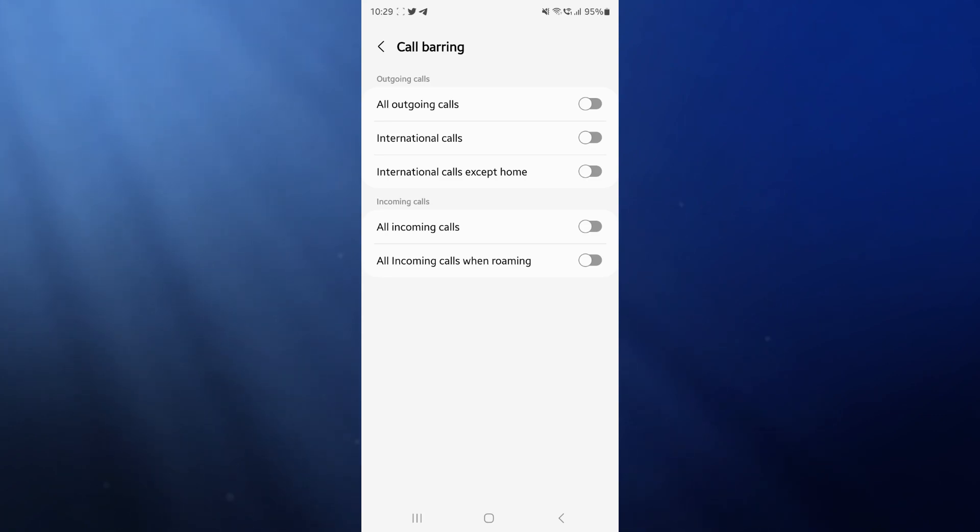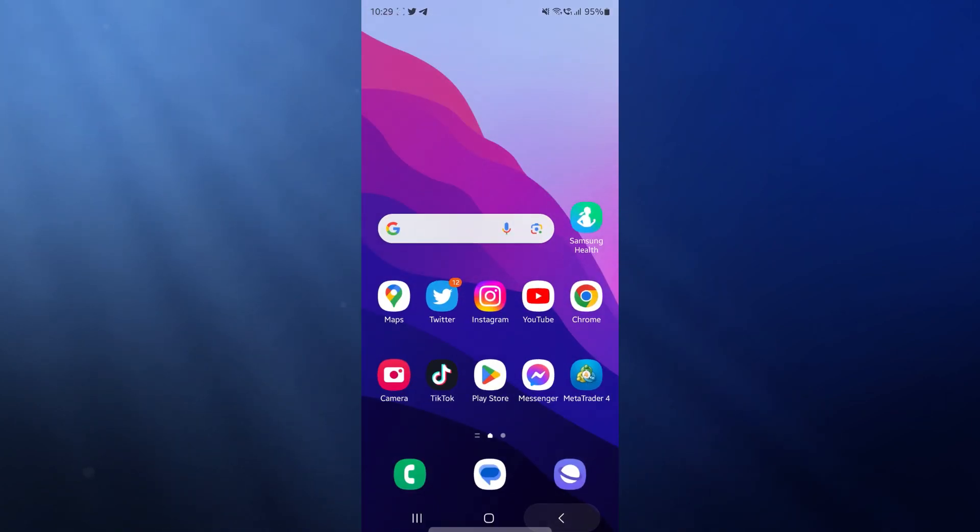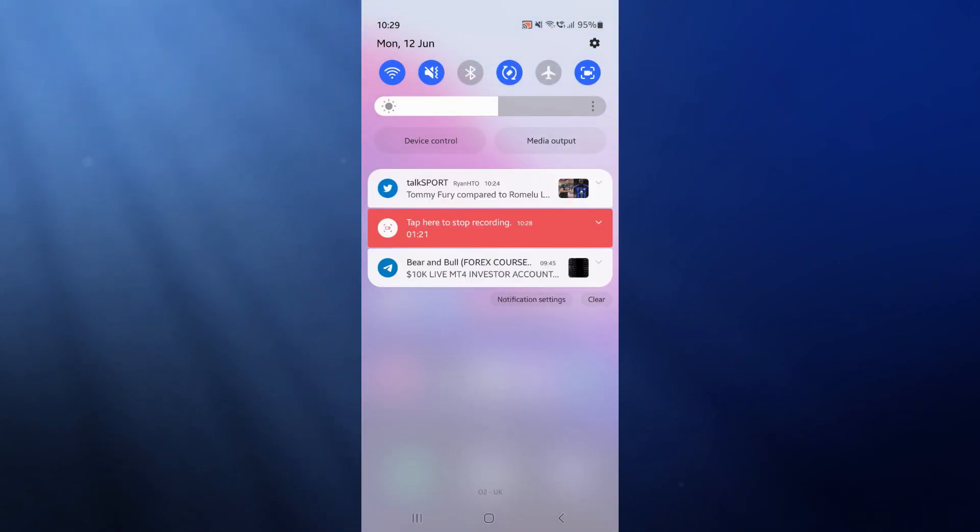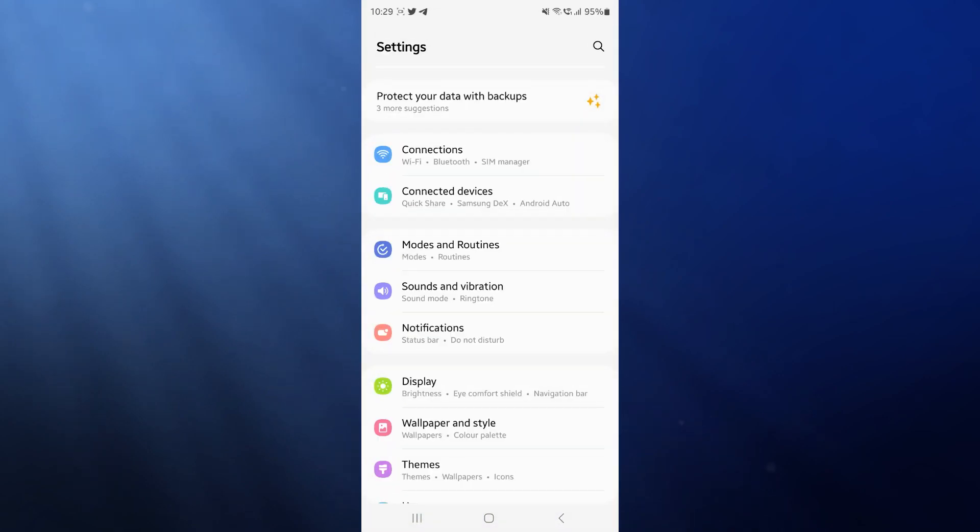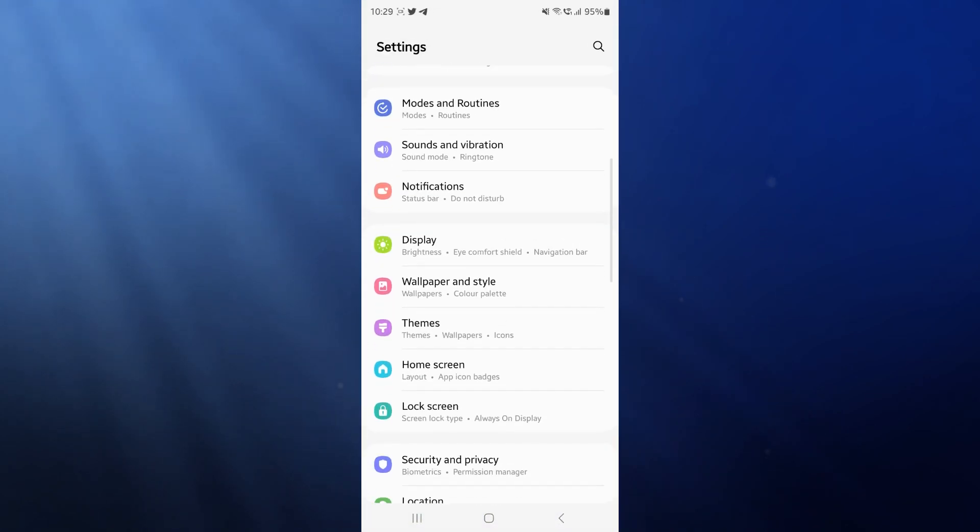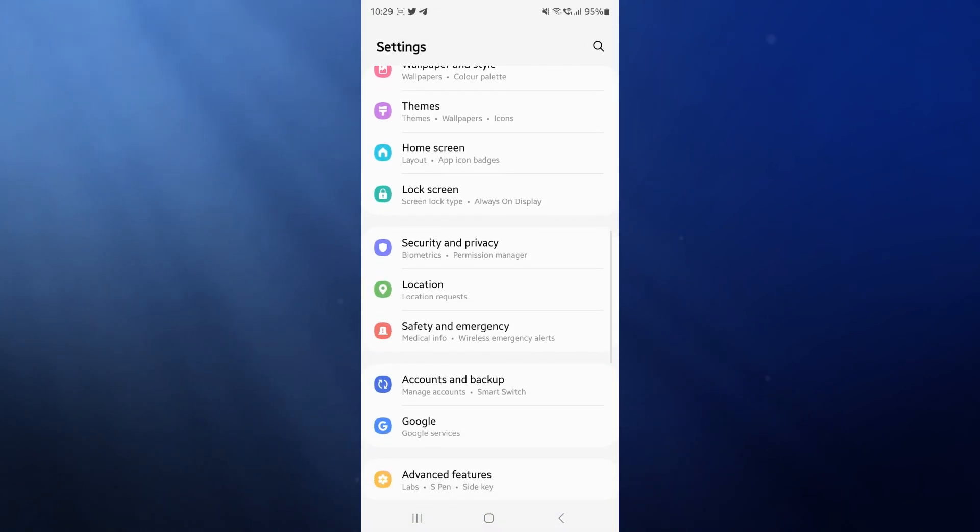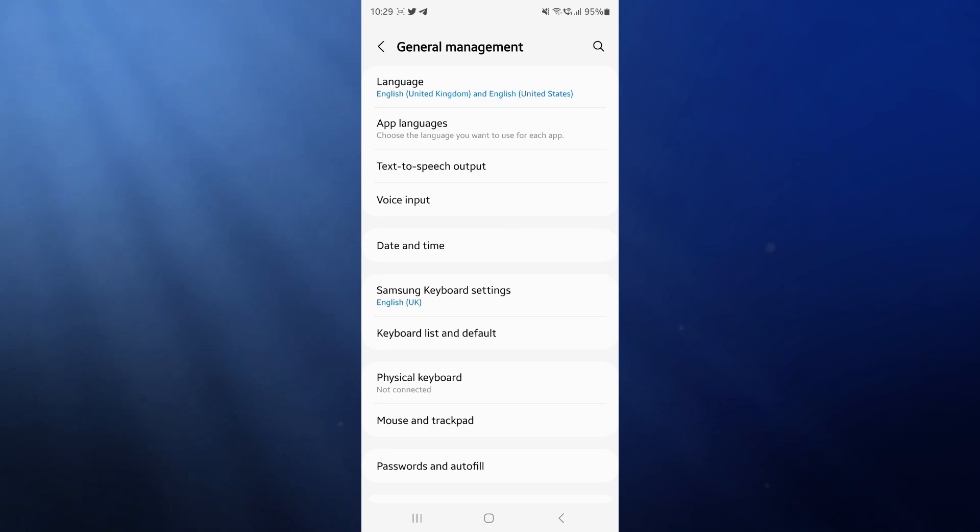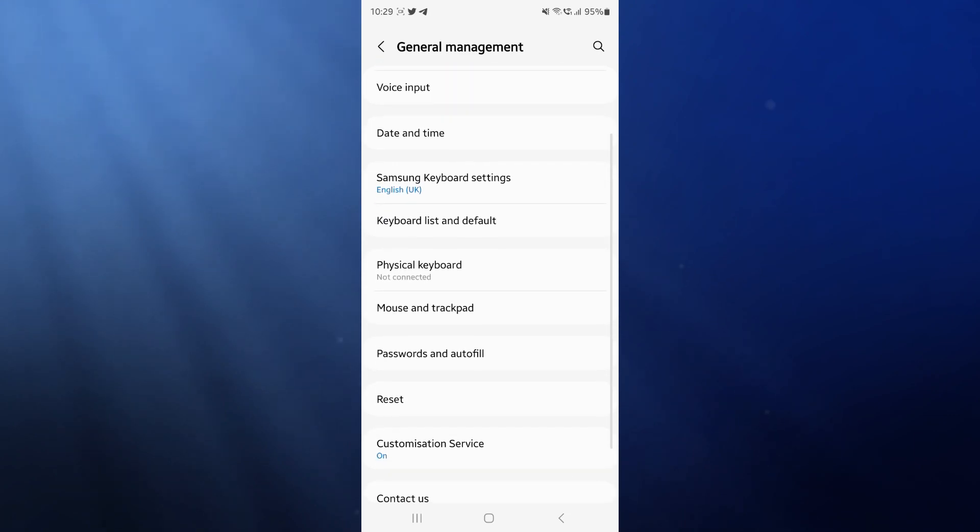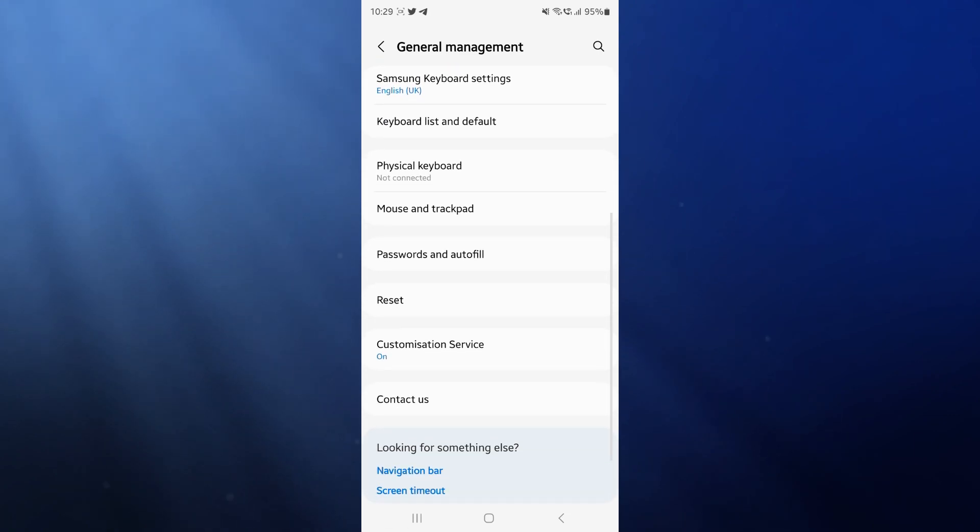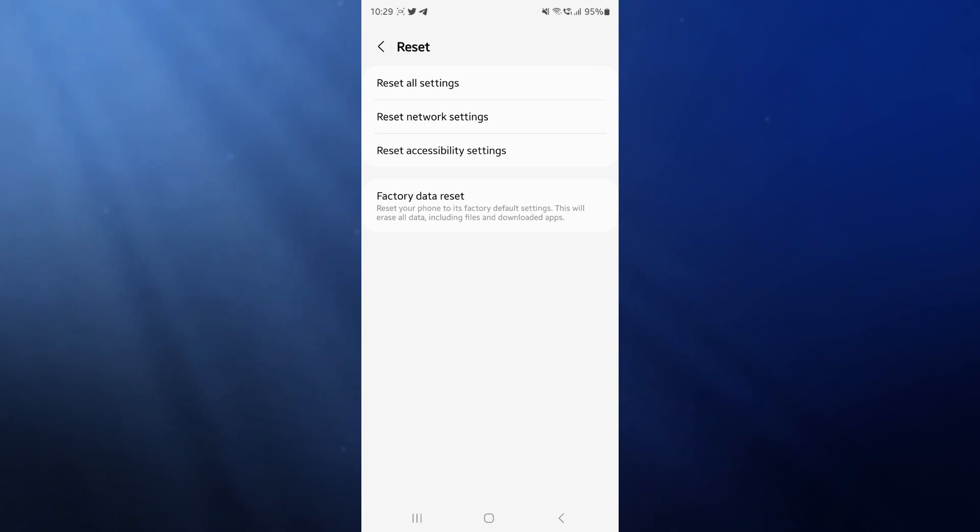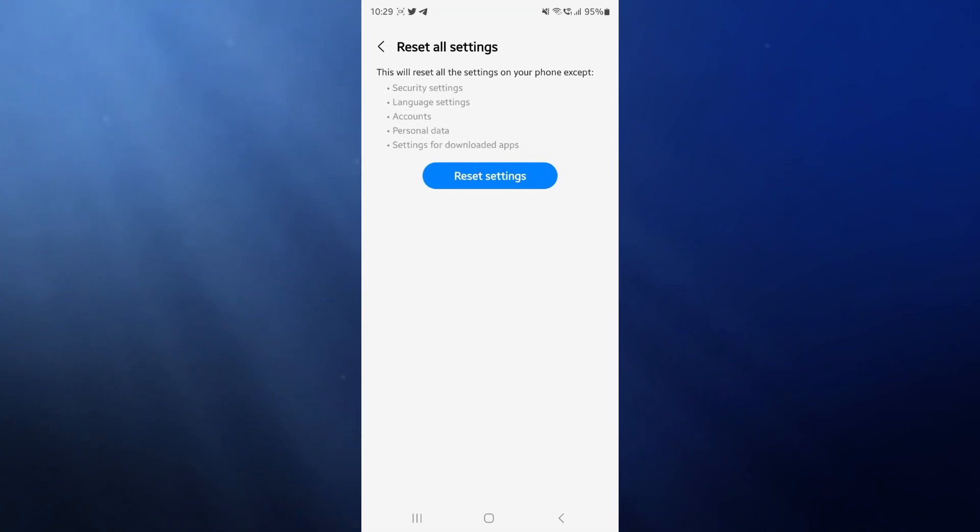If none of these work, what we can do is come all the way back, scroll down, and at the top of our page click on the settings icon. Then we need to scroll down until we see general management. Once we click on general management, scroll down until we see the option for reset. Click on reset all settings.